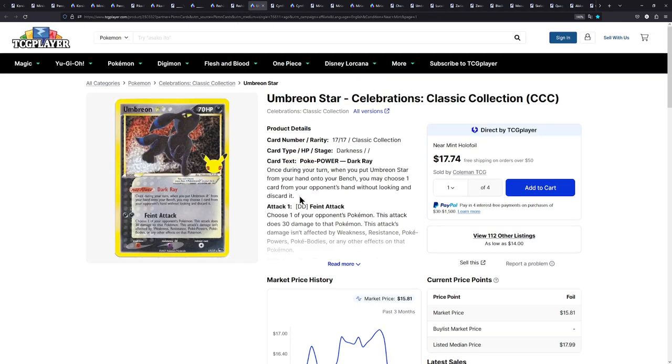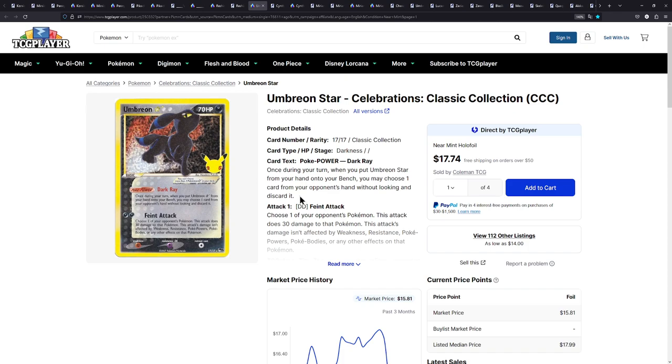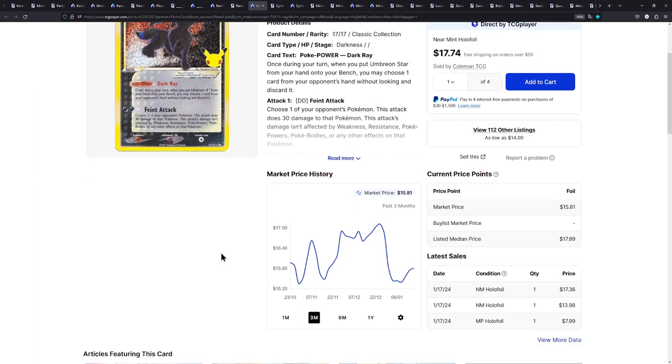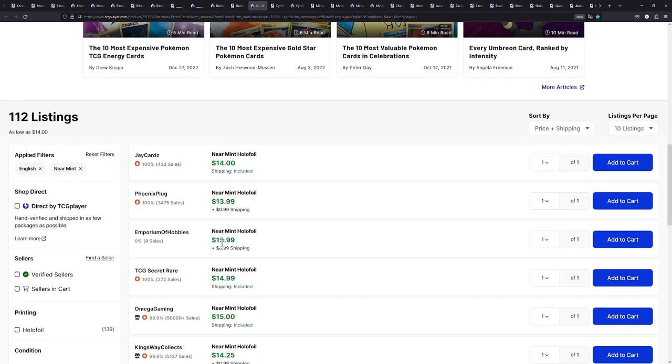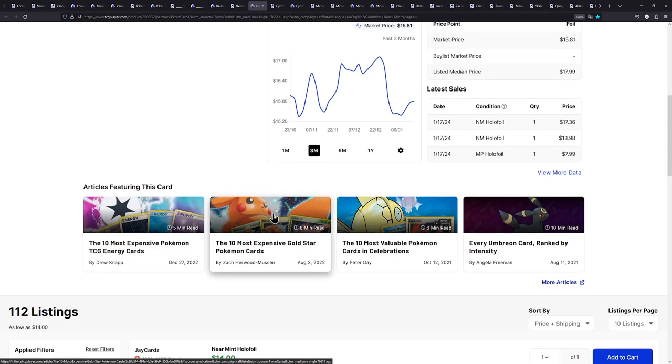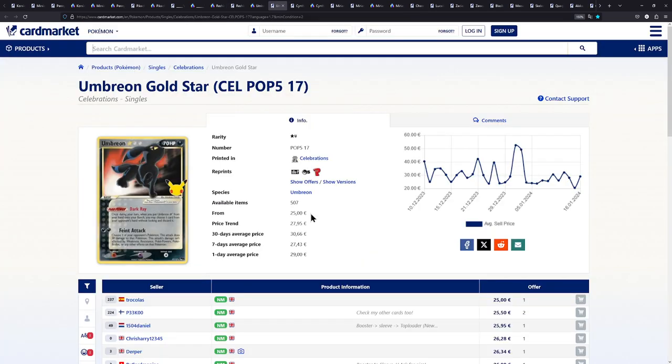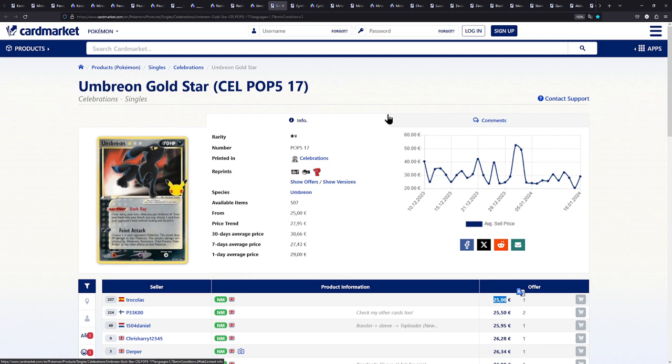Next up is the Umbreon Star, another celebrations card. And realistically, if you're not counting the Greninja Gold Star, this is probably the only Gold Star you're ever going to own. Because most of the Gold Stars are super expensive. I know I did some research on the Rayquaza Gold Star because I do want to buy that at some point. Ridiculous price. So I will have to make do for a Gold Star like this, a reprint one.